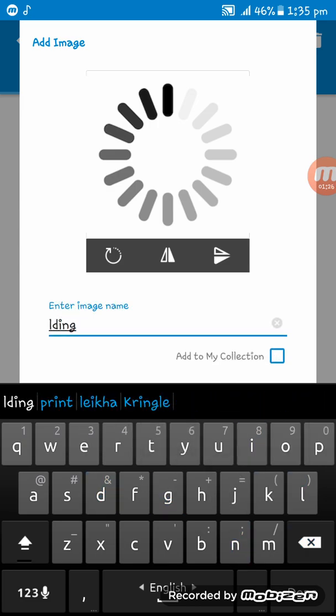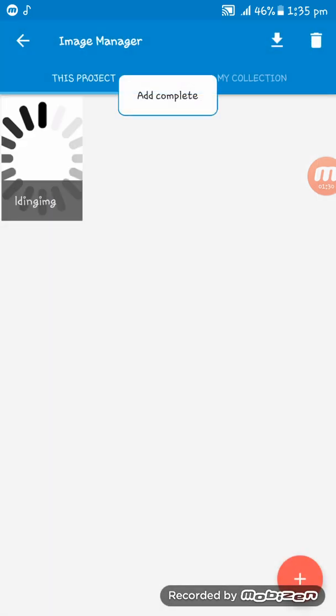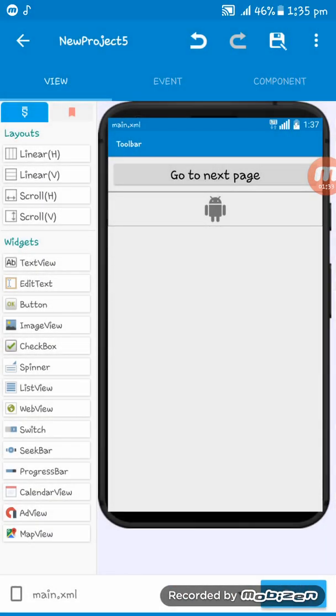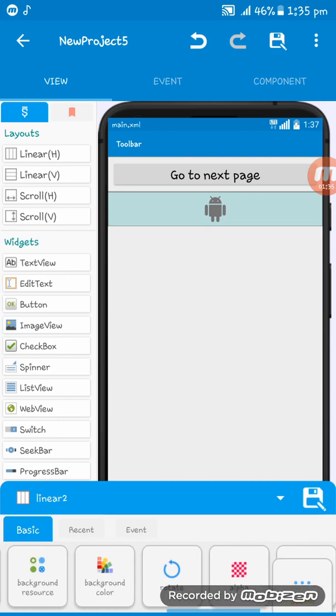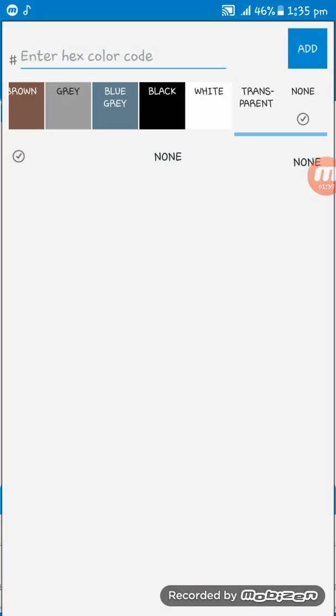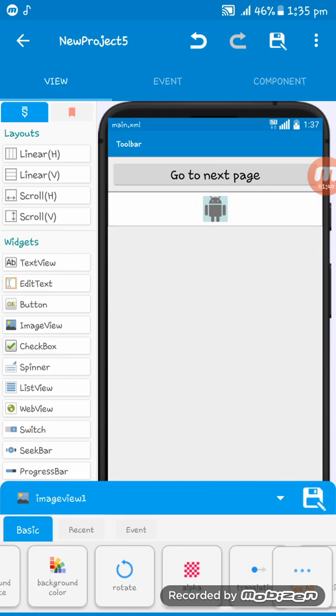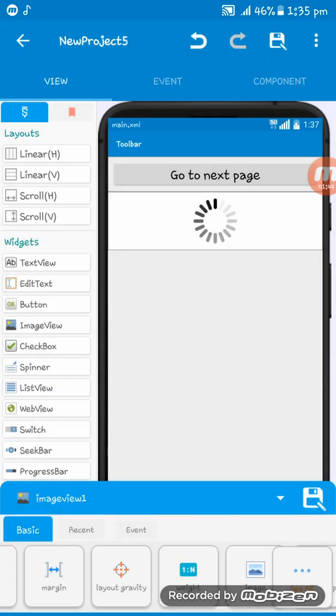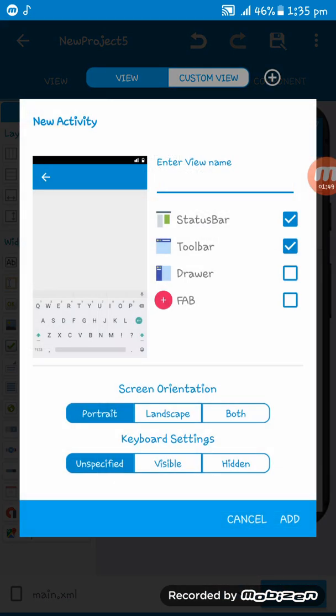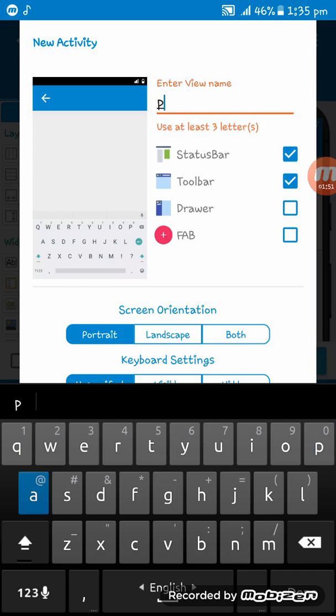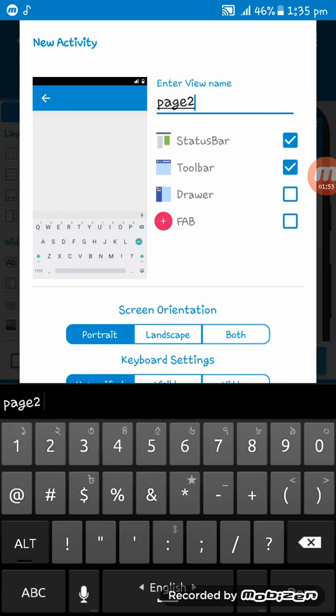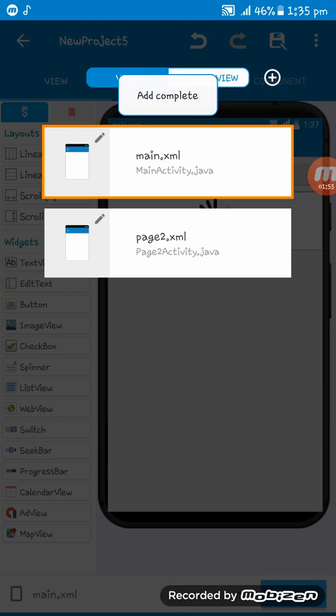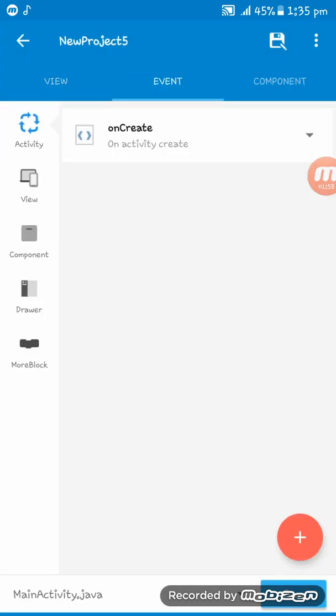I am giving the background color to white and setting an image here. After that we have to go to Sketchware and create a new view, page 2.